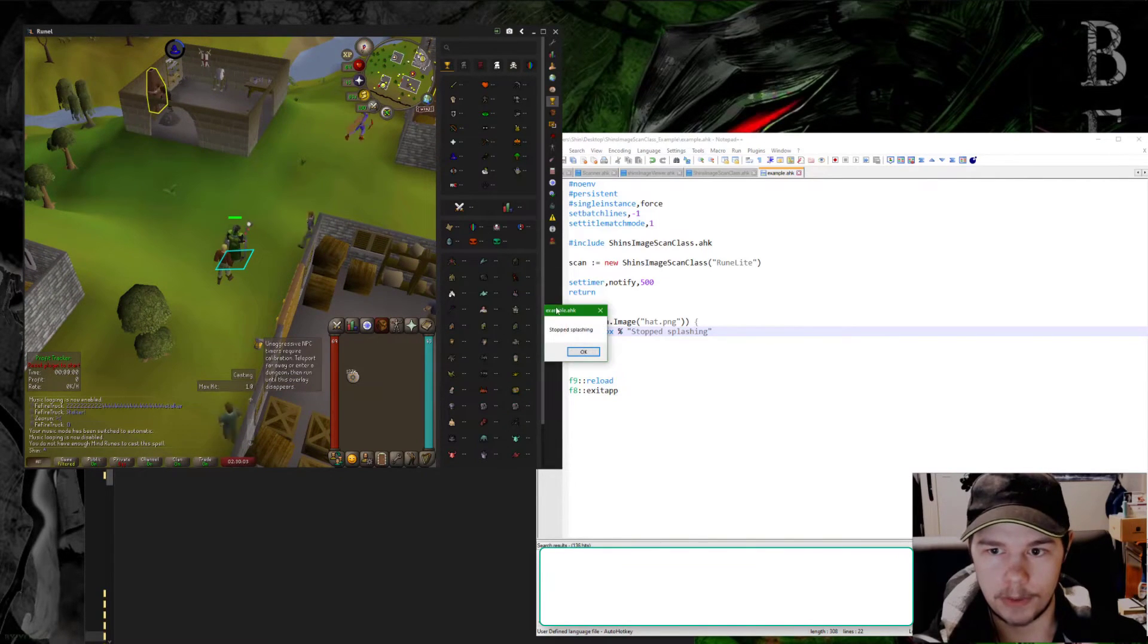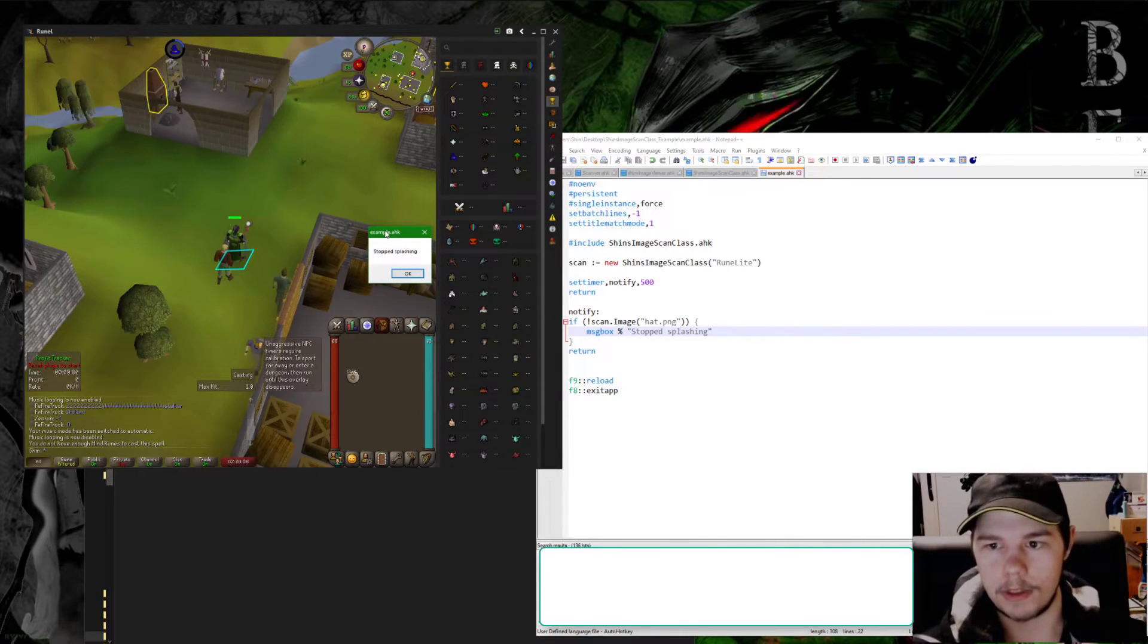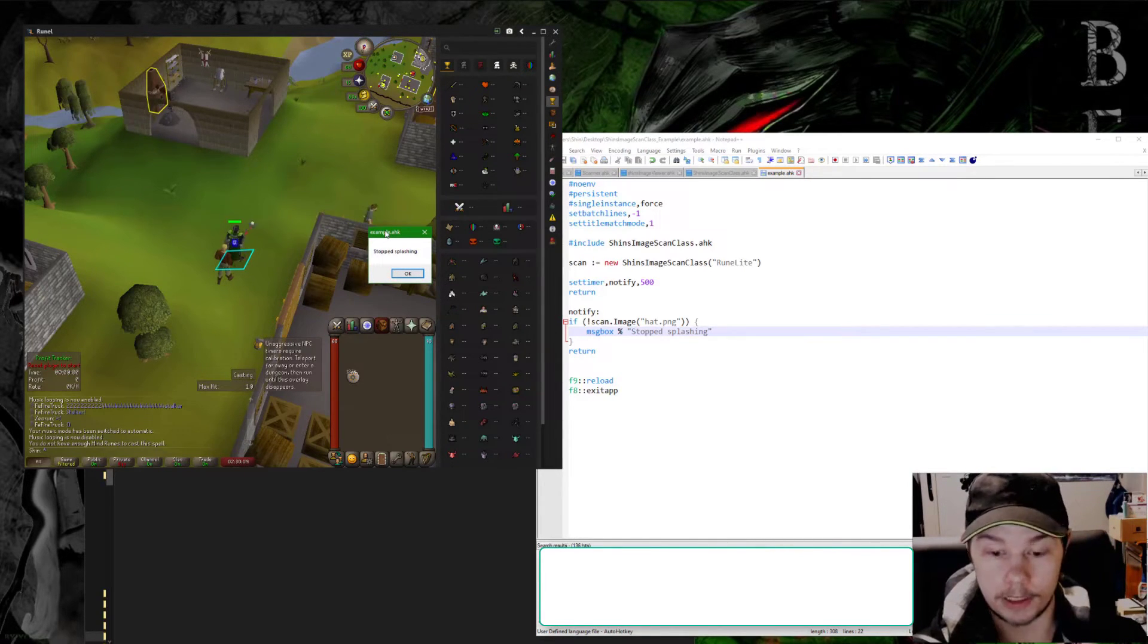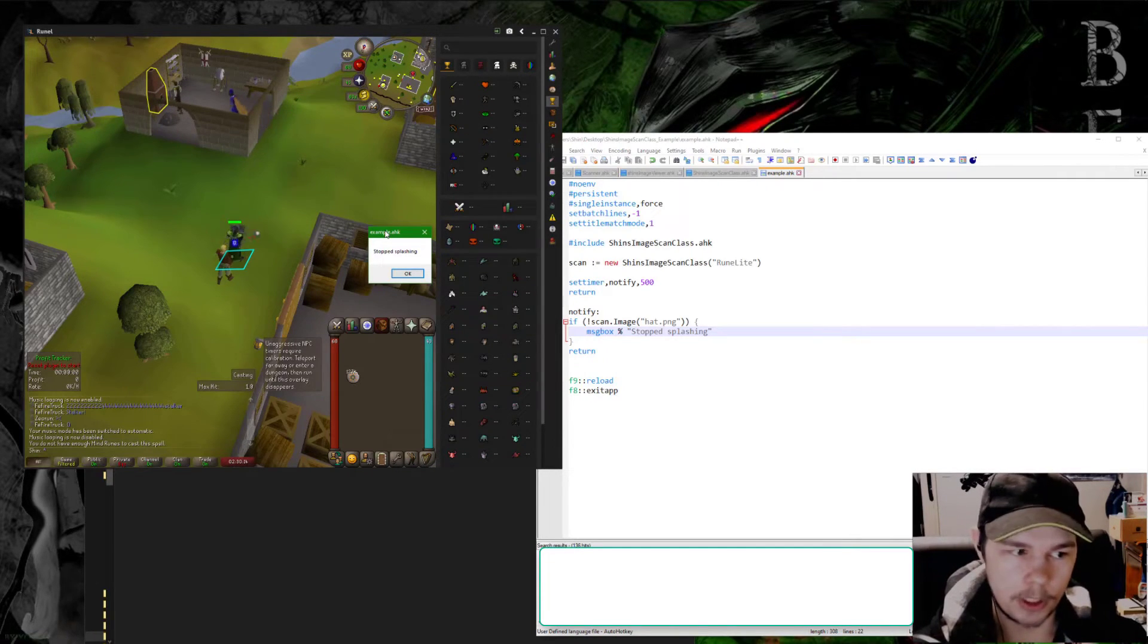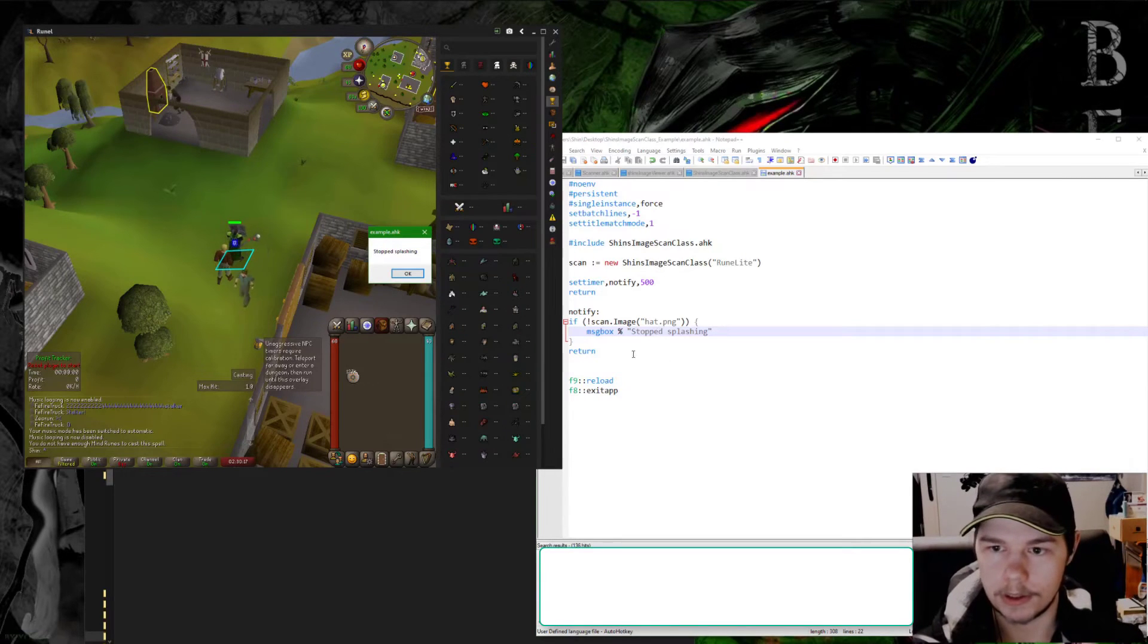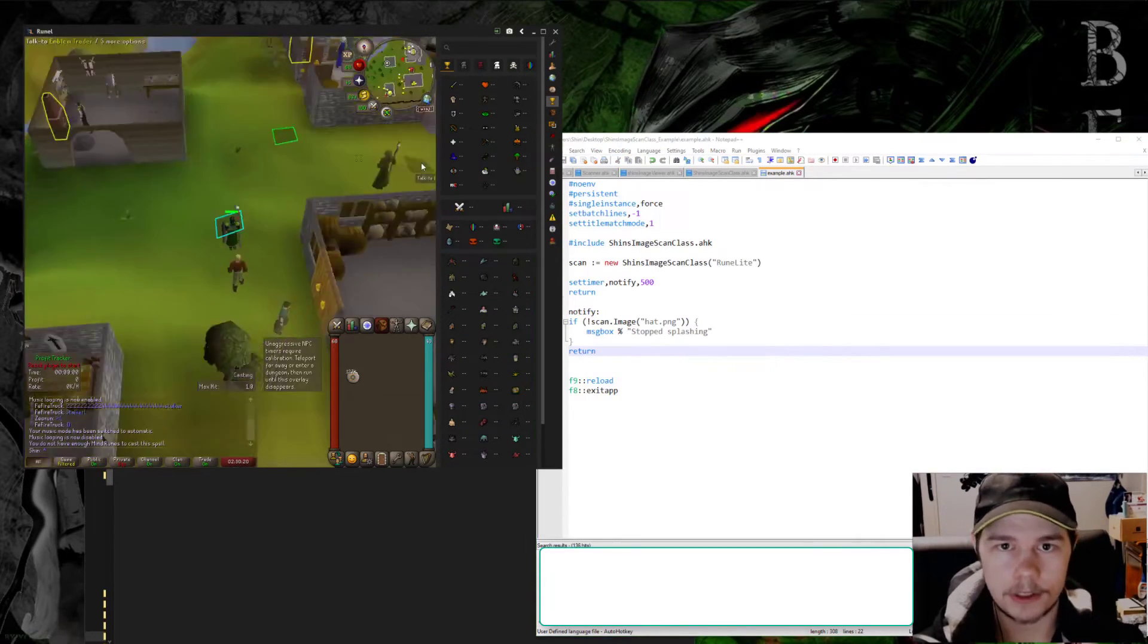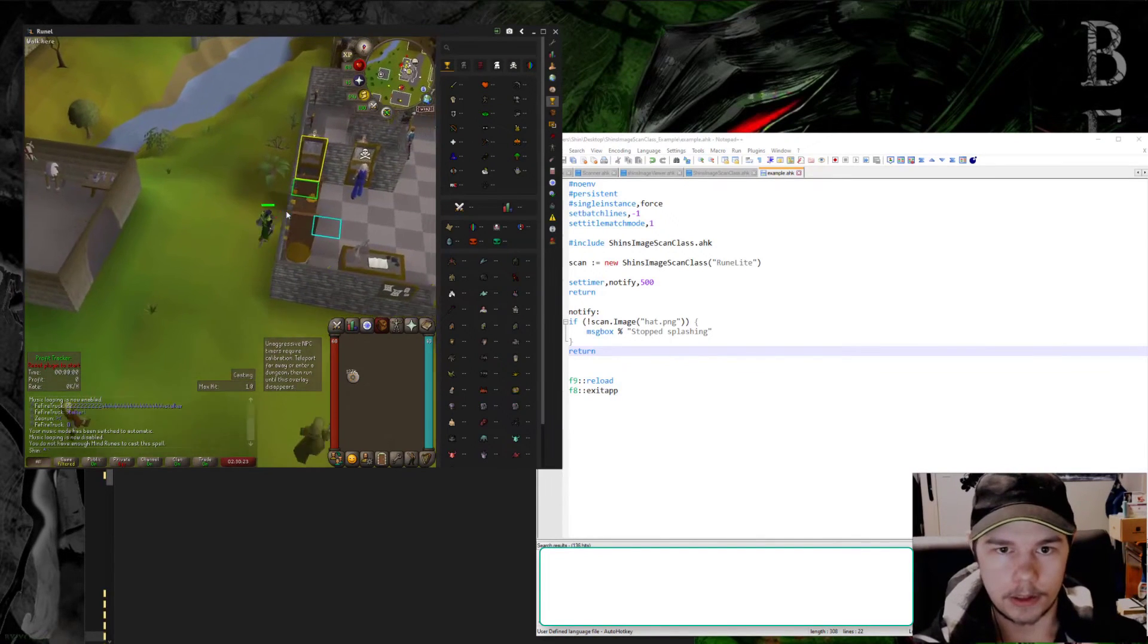And we would get a message box saying that we've stopped. You could change this message box to be playing a sound or showing a window, flashing something to get your attention. Either way it tells you immediately when you stop and you can do something about it. But that's a really simple scenario. How about something a little bit less simple?